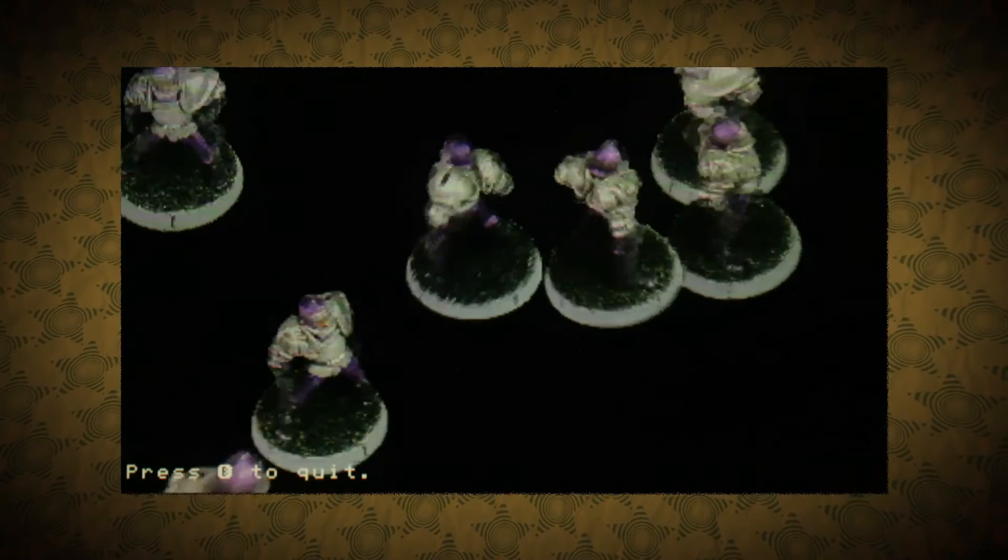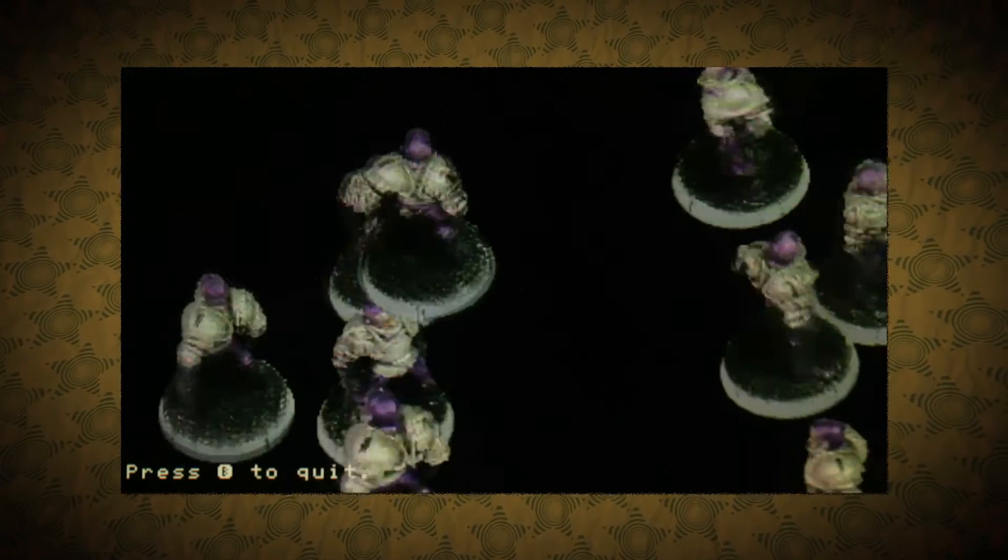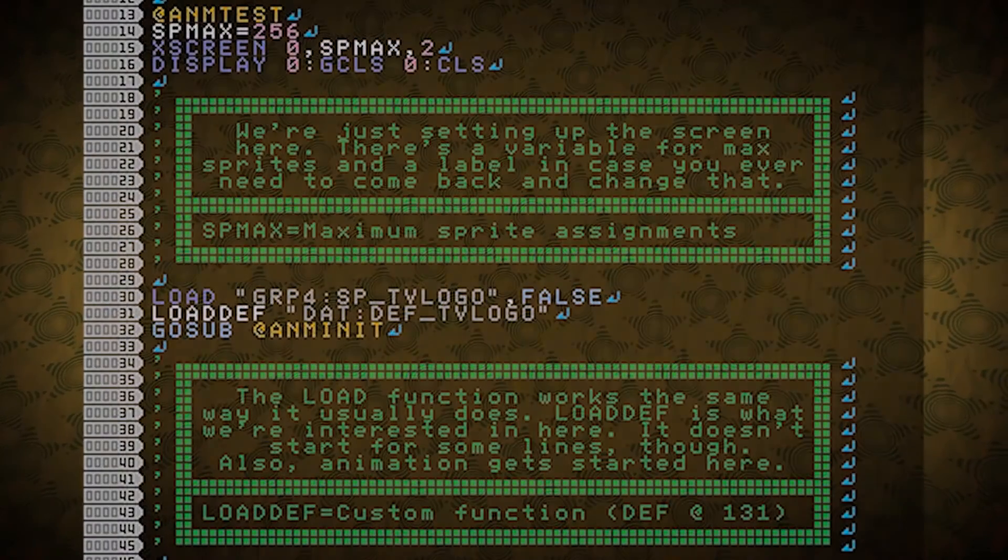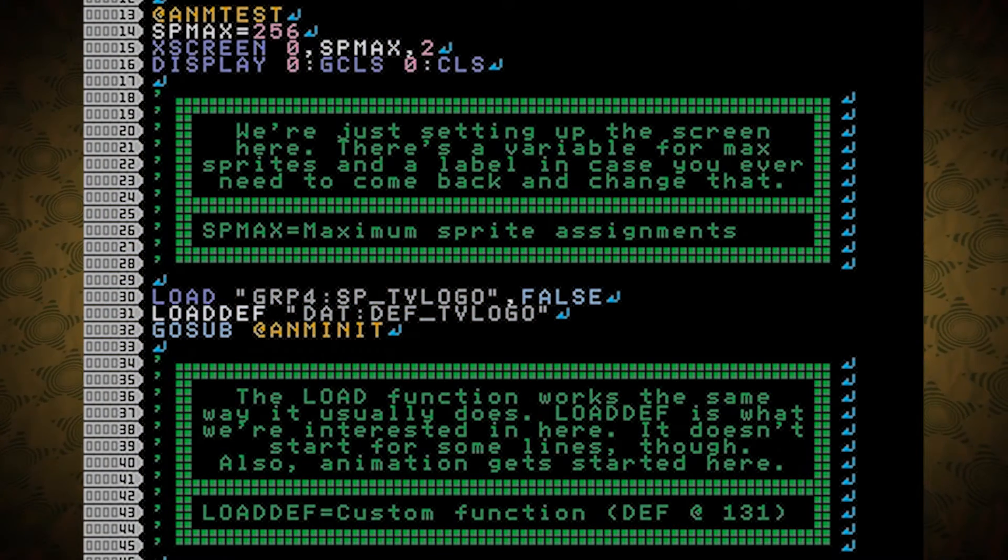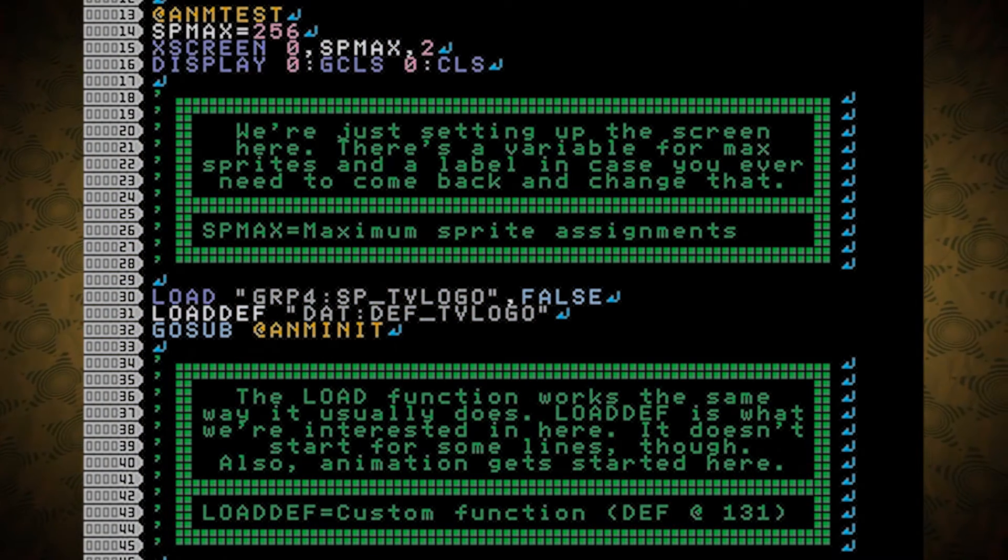It's interesting, to say the least, but let's look at the code. So at the top, we're just setting up the screen here.